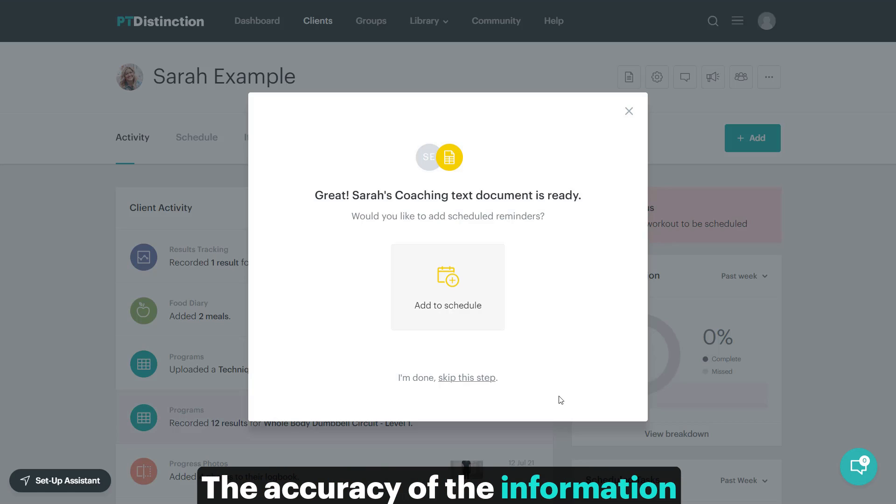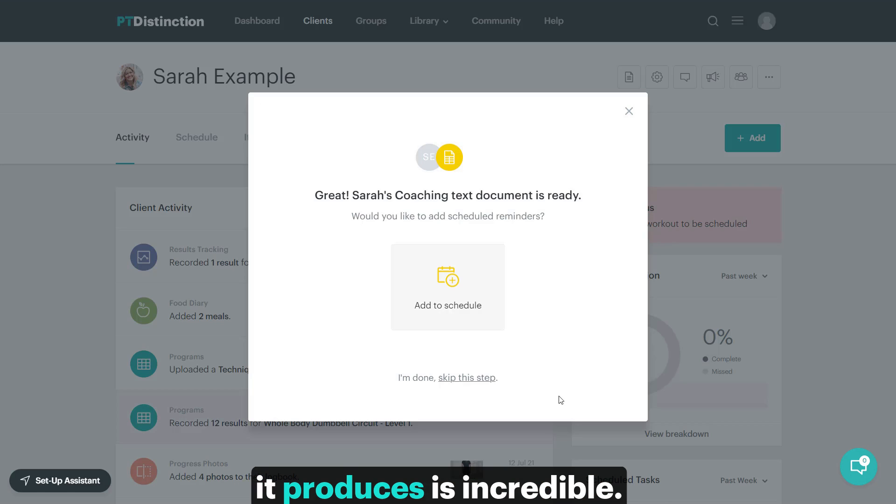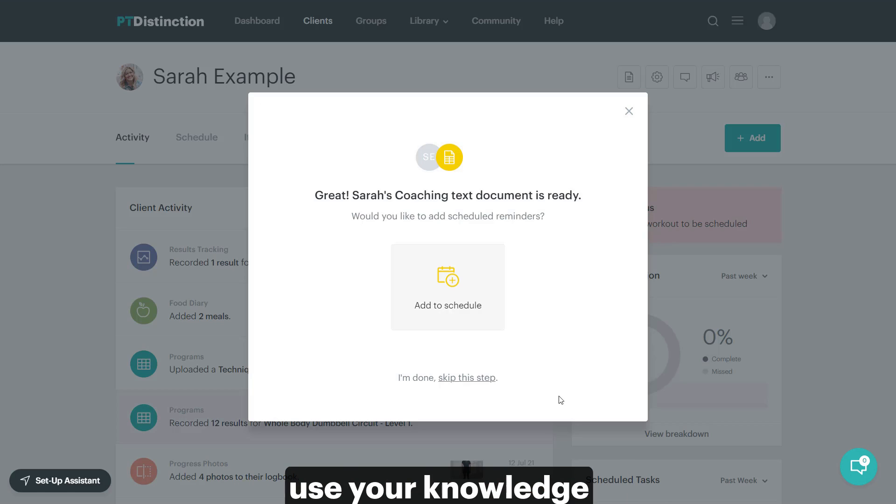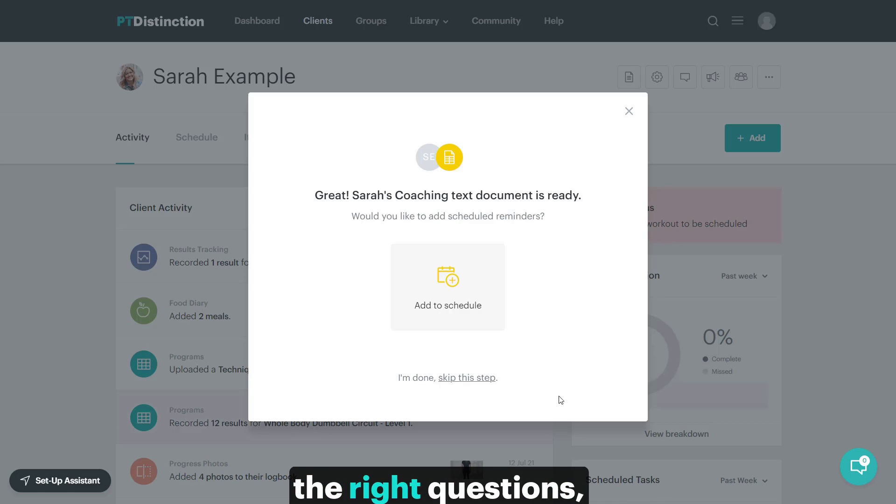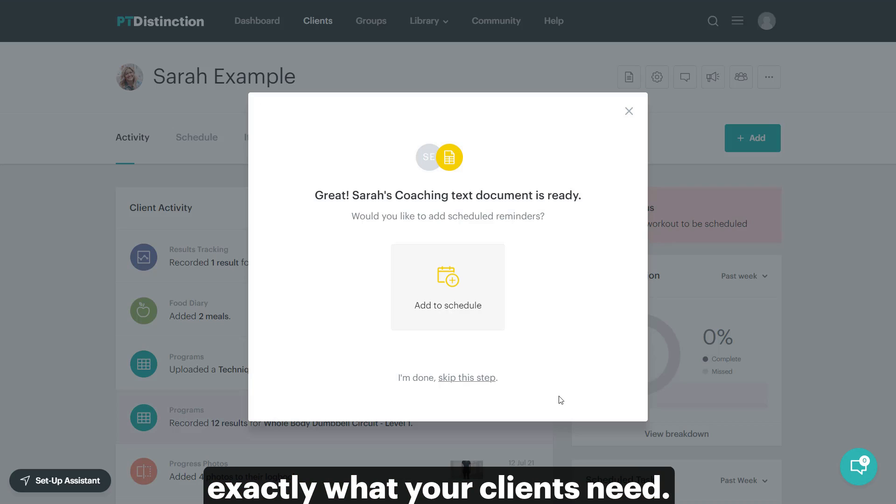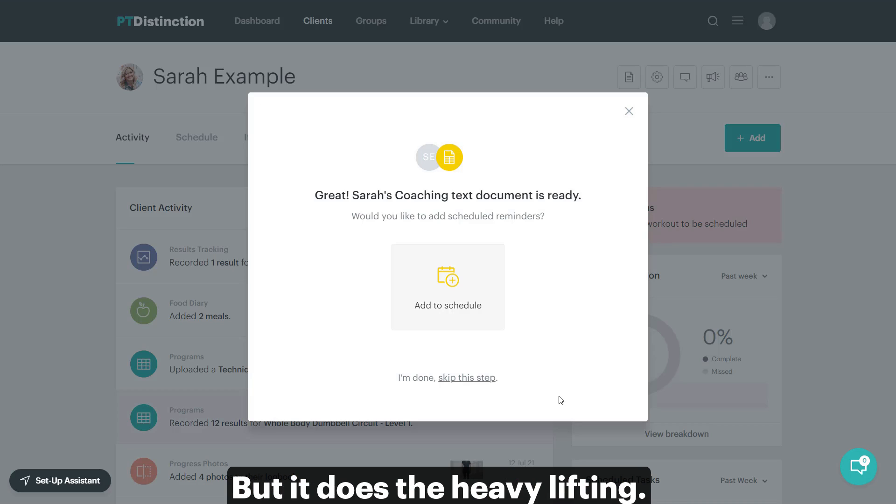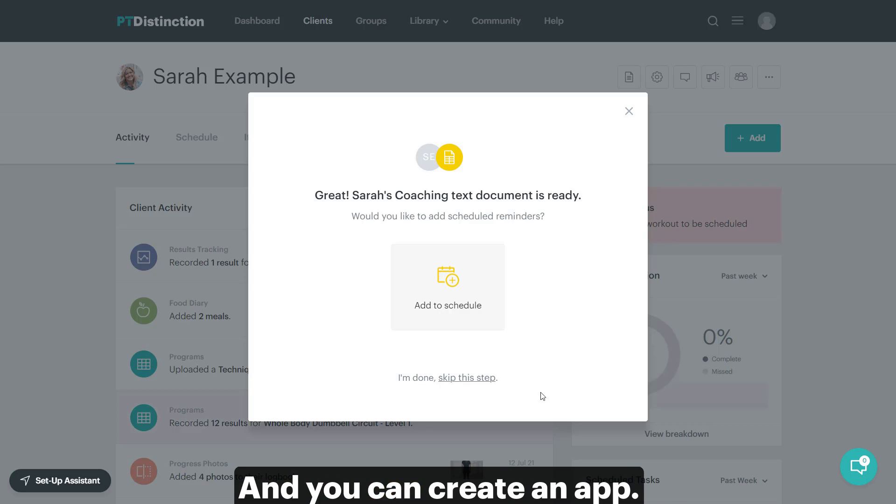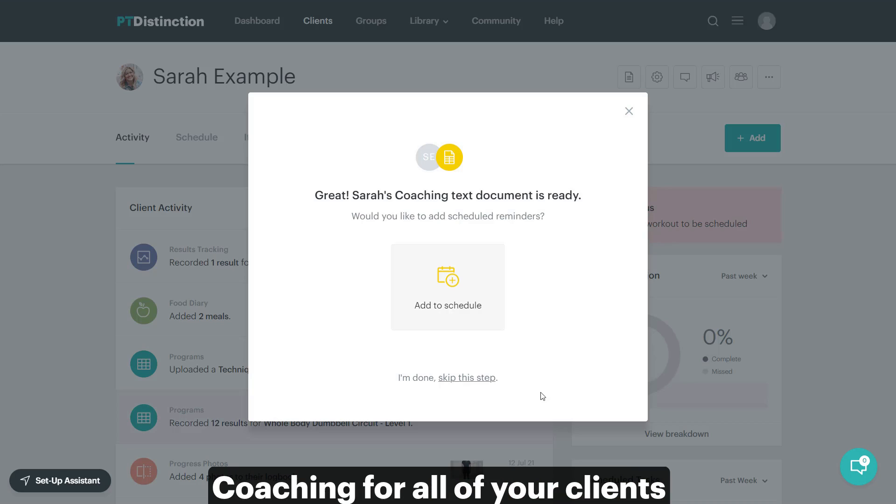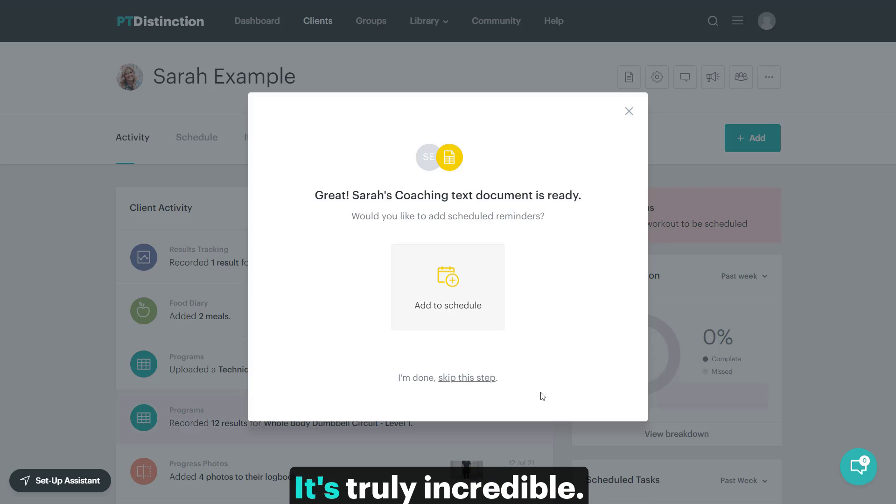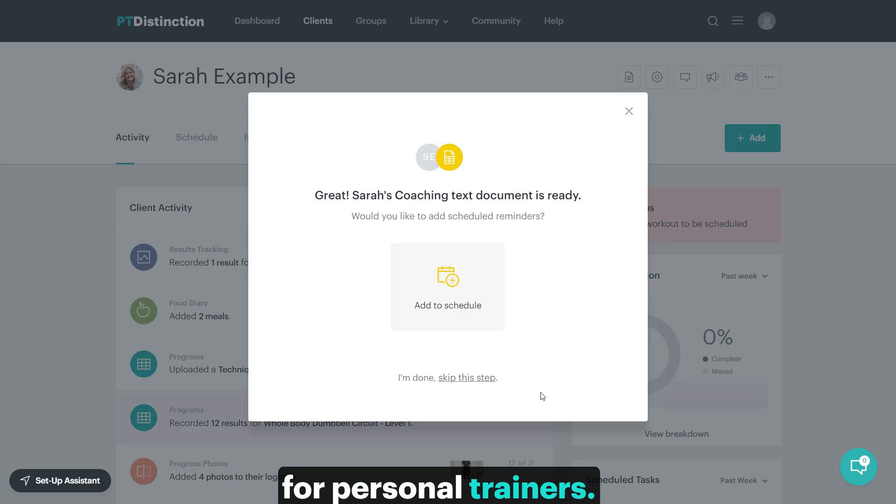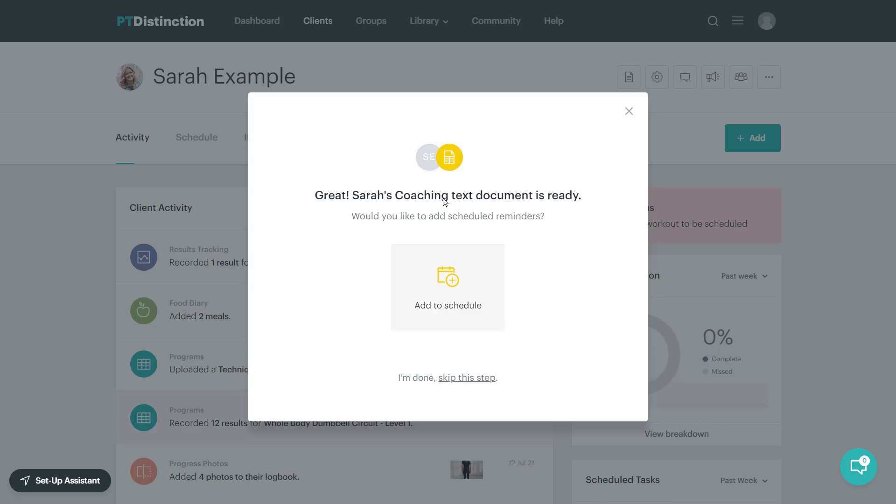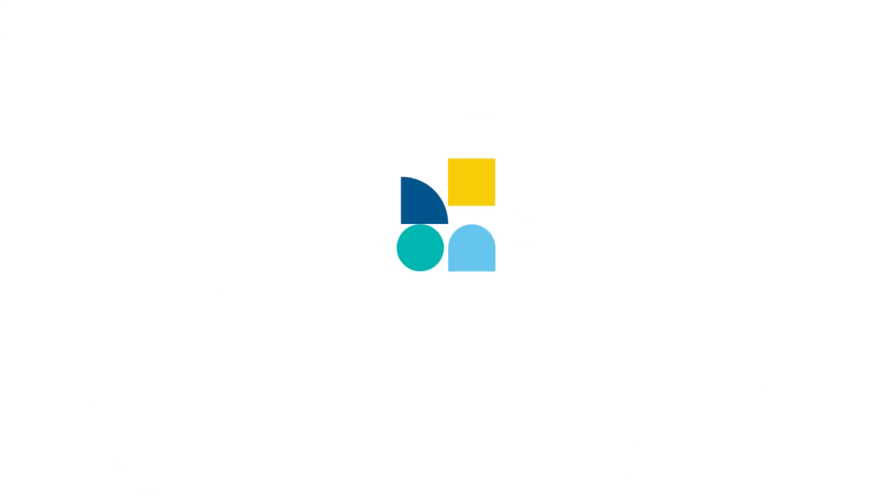Use your knowledge to check it over. Use your knowledge to write the right questions to make sure it's giving you exactly what your clients need. But it does the heavy lifting. It does it in a few seconds and you can create and add coaching for all of your clients in just a matter of seconds. It's truly incredible and a big step into the future for personal trainers.